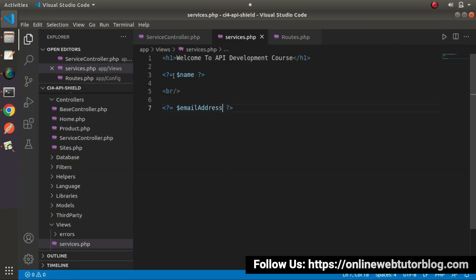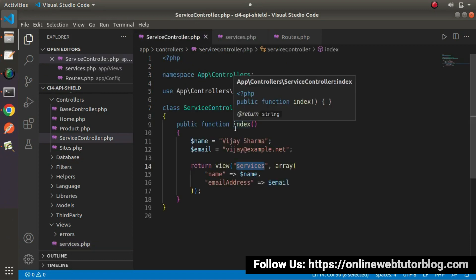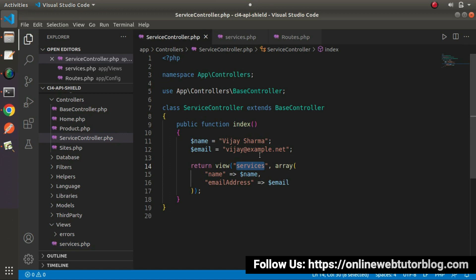by using either the php symbol or the shorthand operator to write a php tag, we have outputted all the values what we had sent from our index method. So successfully, by the help of this video,